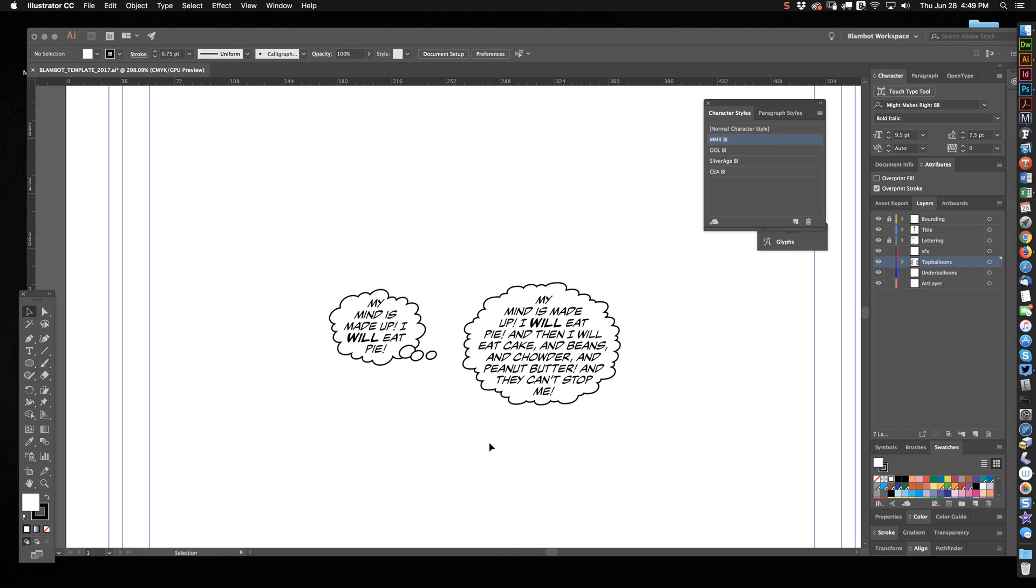So that's how you make two different kinds of thought balloons. I'll talk to you later.